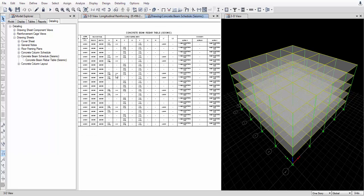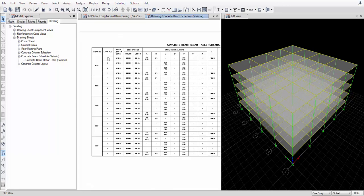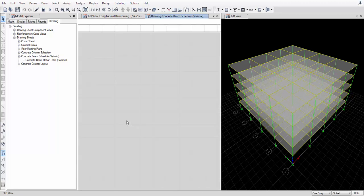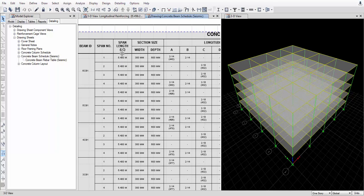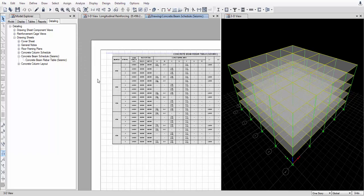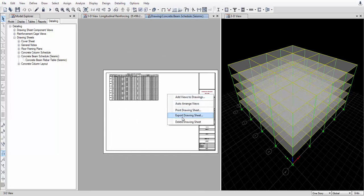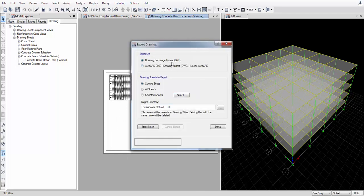We have the drawing sheets here — for 6th floor CB1, 5th floor CB1, and so on. Every floor's beam numbers are given along with their span, width, and depth. We can also export this sheet to AutoCAD or DXF drawing format.